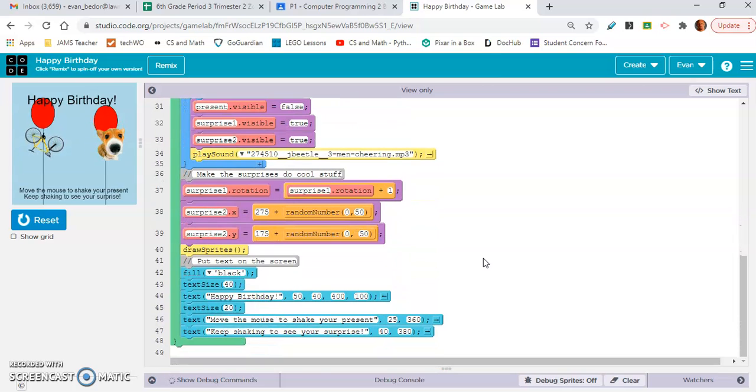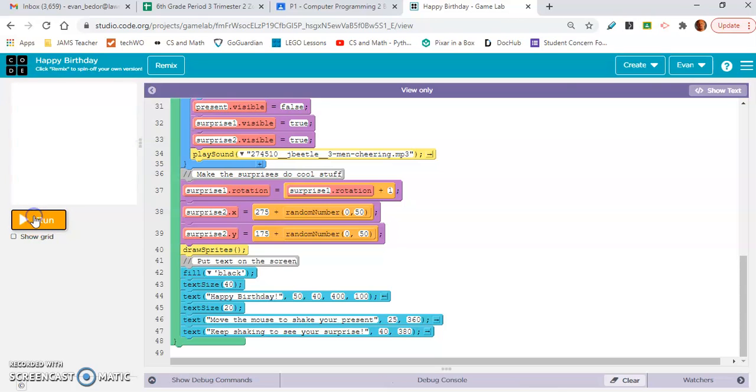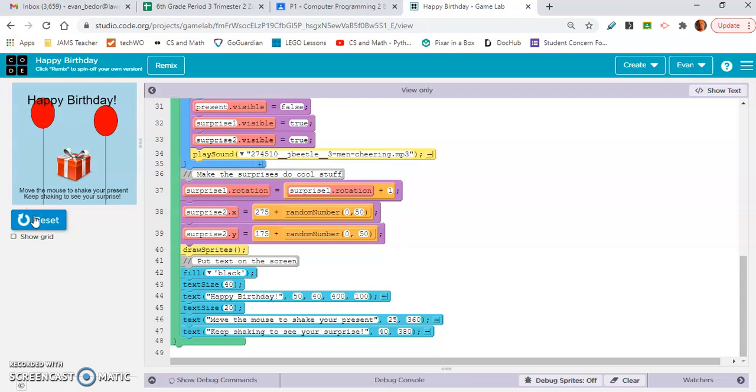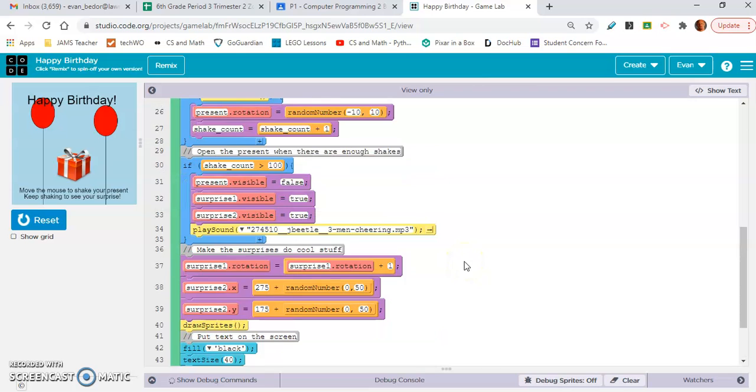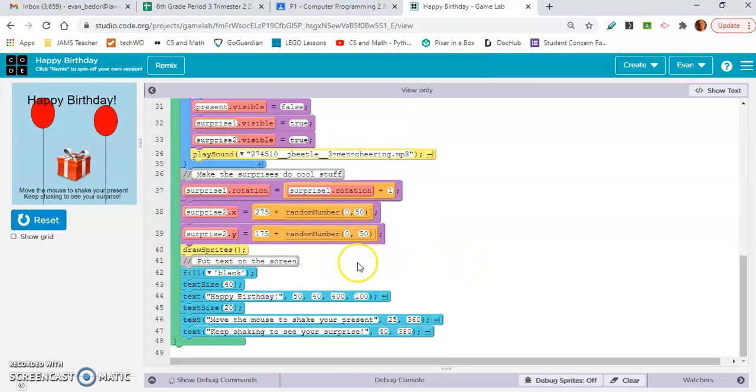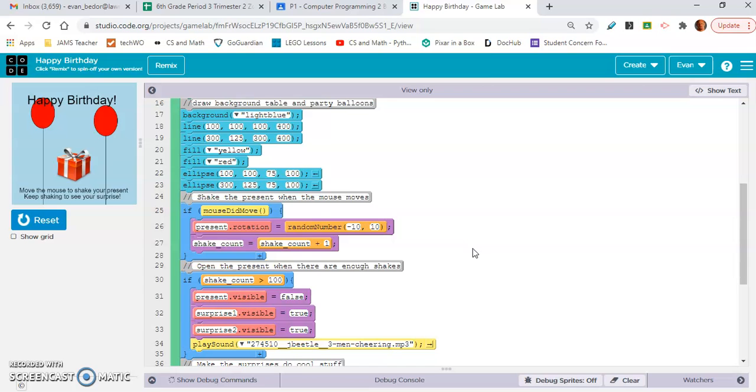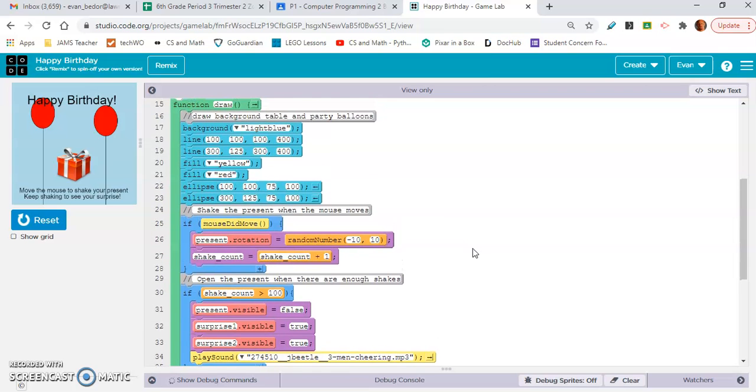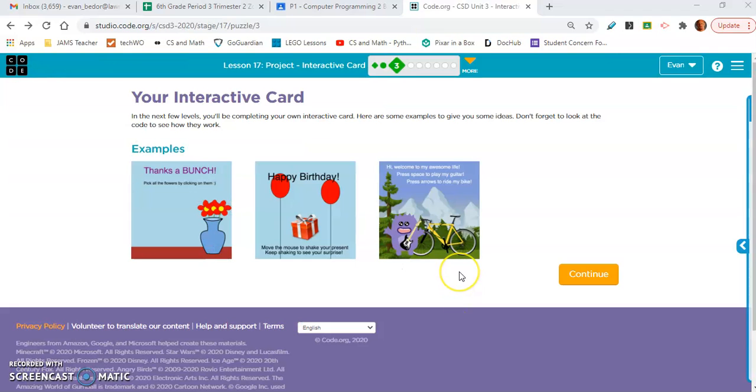So that's, it's very similar to the last one. Let's talk about the text though. So look, you have here, does it happy birthday? Yeah, happy birthday. You have your text down here. Move the mouse to shake your present. Keep shaking to see your surprise. So keep that in mind. And that is under draw sprites. So that's that example. Let's look at the third and final example.